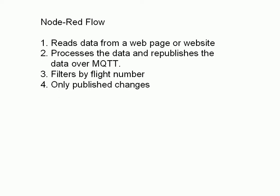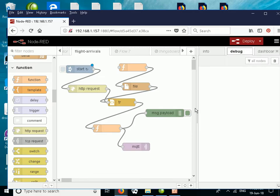The flow then processes the data, looks for changes, and republishes the data over MQTT. It filters by flight number, publishing on the topic for each flight number, and so it only publishes changes. Here's our flow — it starts off with an inject node.